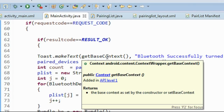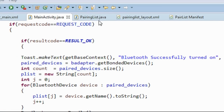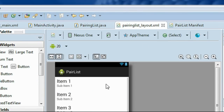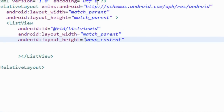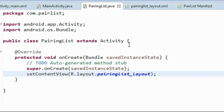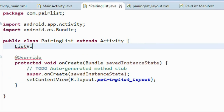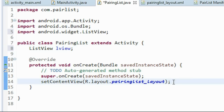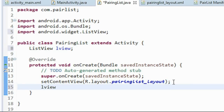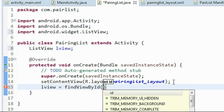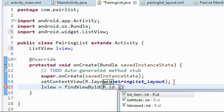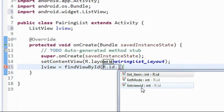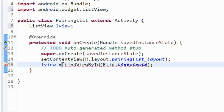Go to the second activity. Here is the second activity layout where we added a ListView with ID listViewID. First create an object of ListView: ListView lView. Import ListView. Connect the ListView object to the layout ID using findViewById: lView = (ListView) findViewById(R.id.listViewID).